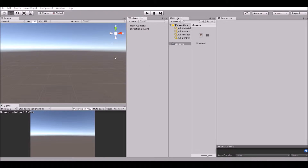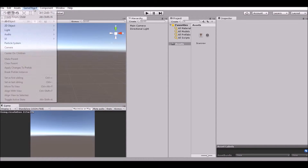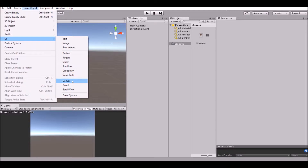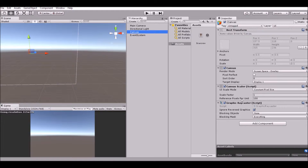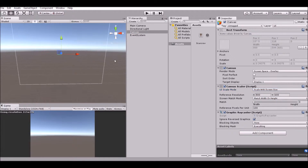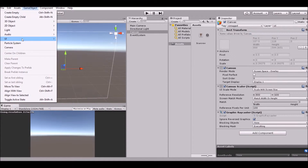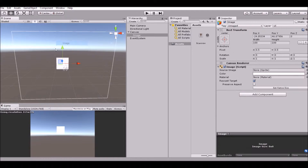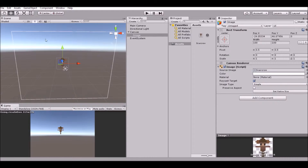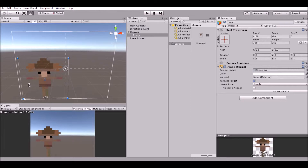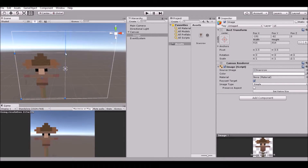Okay, so now that we are in a new scene, what you're going to want to do is add a canvas. Change the type of UI scale mode to 'Scale With Screen Size' - basically this just makes it scale with the screen size. Go ahead and make an image in this. Give it the source image of the scarecrow - I'll put a link in the description. It's about as big as we want.